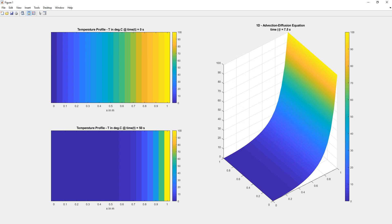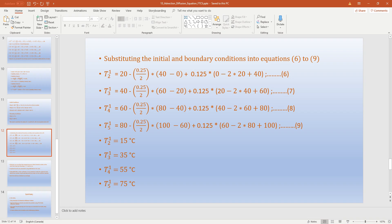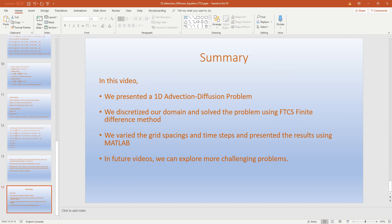To summarize: in this video we presented a 1D advection-diffusion problem, discretized the domain, and solved it using the FTCS finite difference method. We varied the grid spacings and time steps and presented results graphically using MATLAB. In future videos we can explore more challenging problems. If you have any questions or comments, please post them. Thanks for watching.